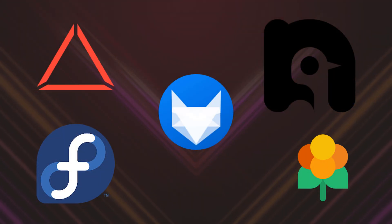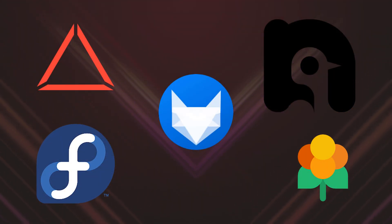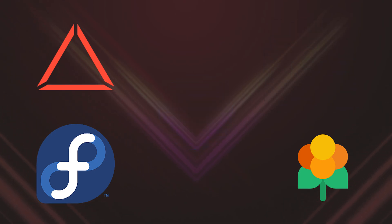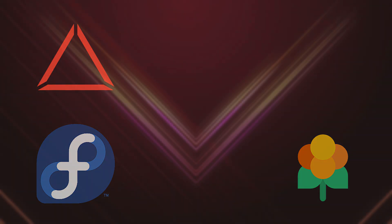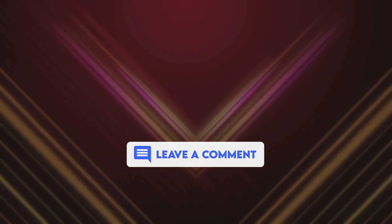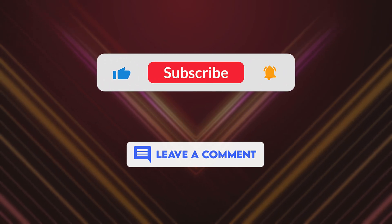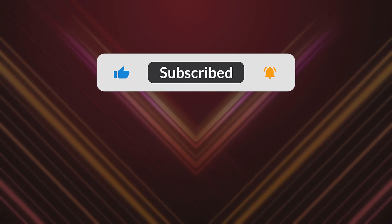So, there you have it, the top 5 Linux distros for gaming. Whether you're a retro enthusiast or a hardcore gamer, there's a Linux distro out there for you. Don't be afraid to experiment and find the one that fits your style. Let us know in the comments which distro you're going to try. And don't forget to subscribe to TechTrends for more awesome tech content.